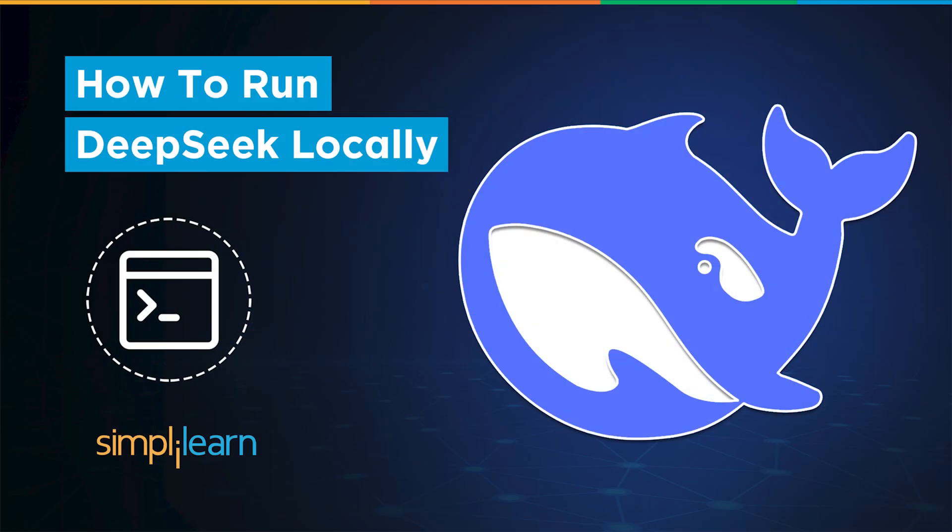Hey everyone, welcome to SimpliLearn's YouTube channel. In this session, we will learn how to run DeepSeek locally in Windows Command Prompt. But before that, let's take a look at DeepSeek and all the hype about it.